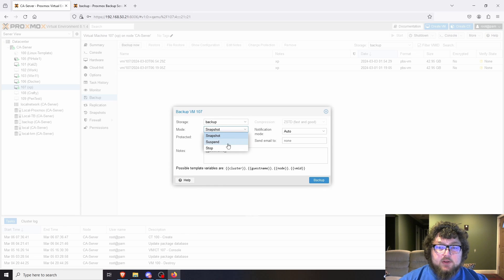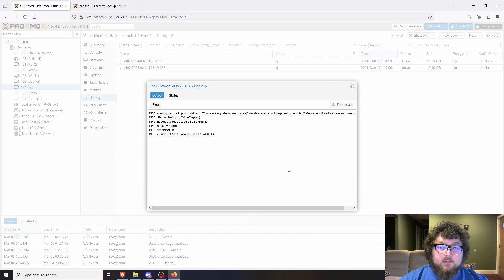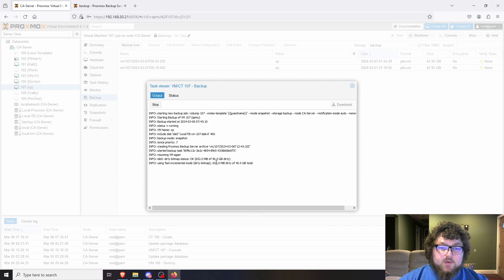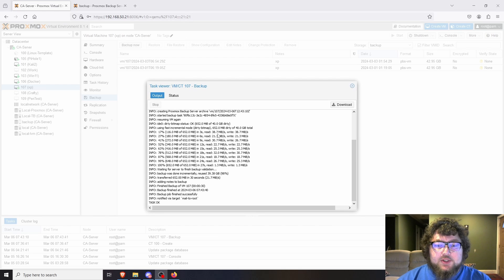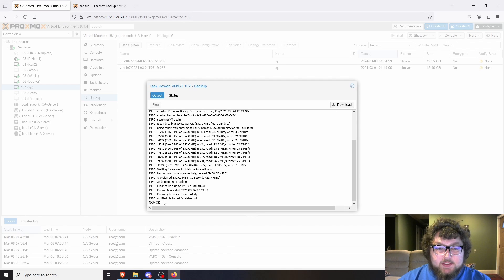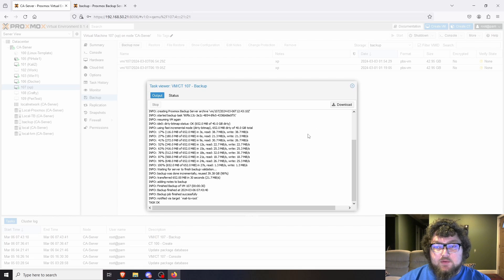Right now we're going to do a quick snapshot just to make this faster. Typically I use stop because I want the best backups I can get. You can choose whether to send email notifications, then just click Backup. That machine is all done backing up — it says task okay, which means it's complete.